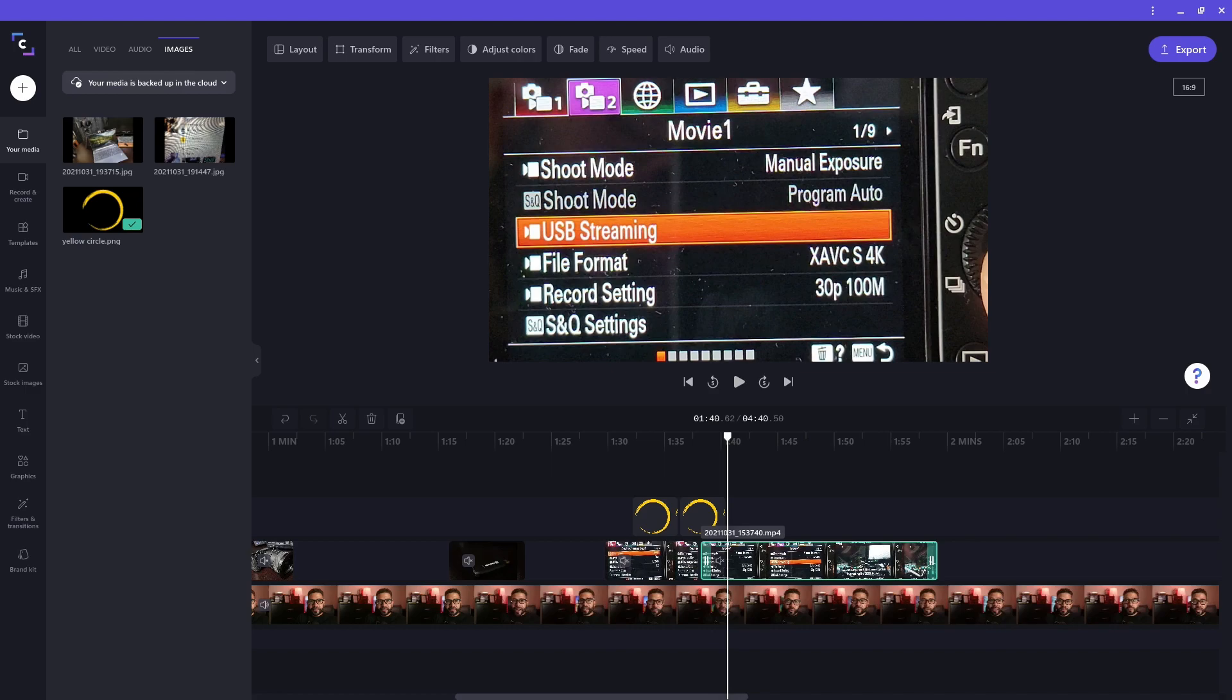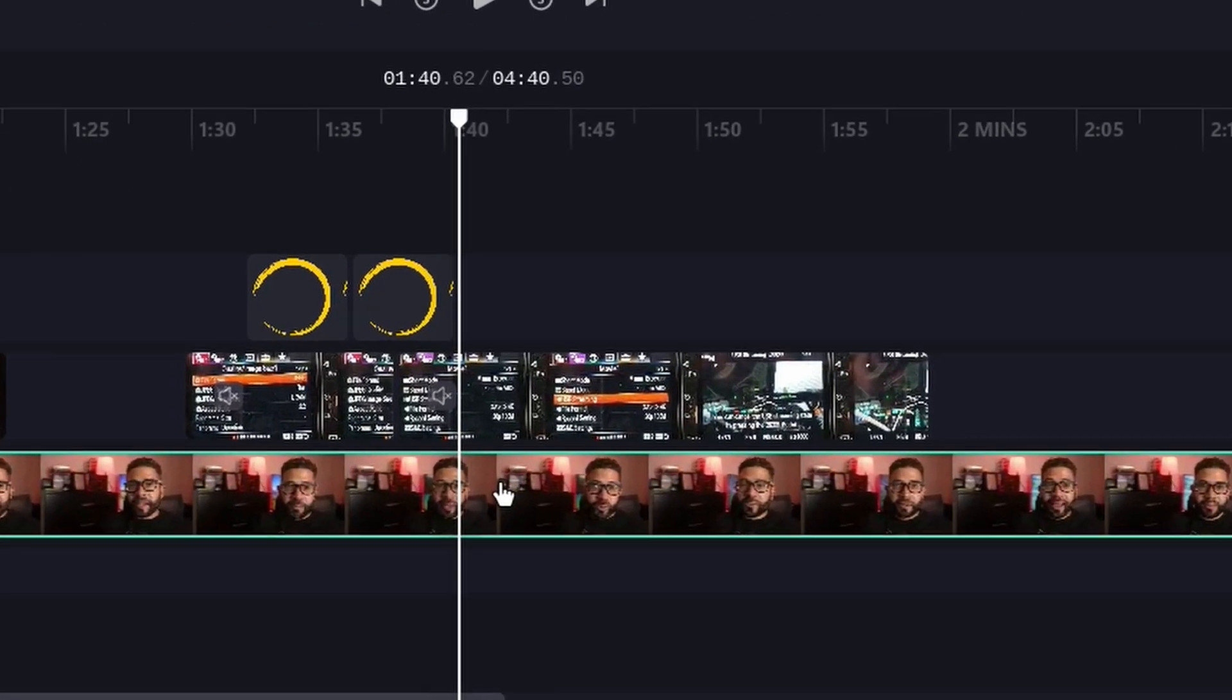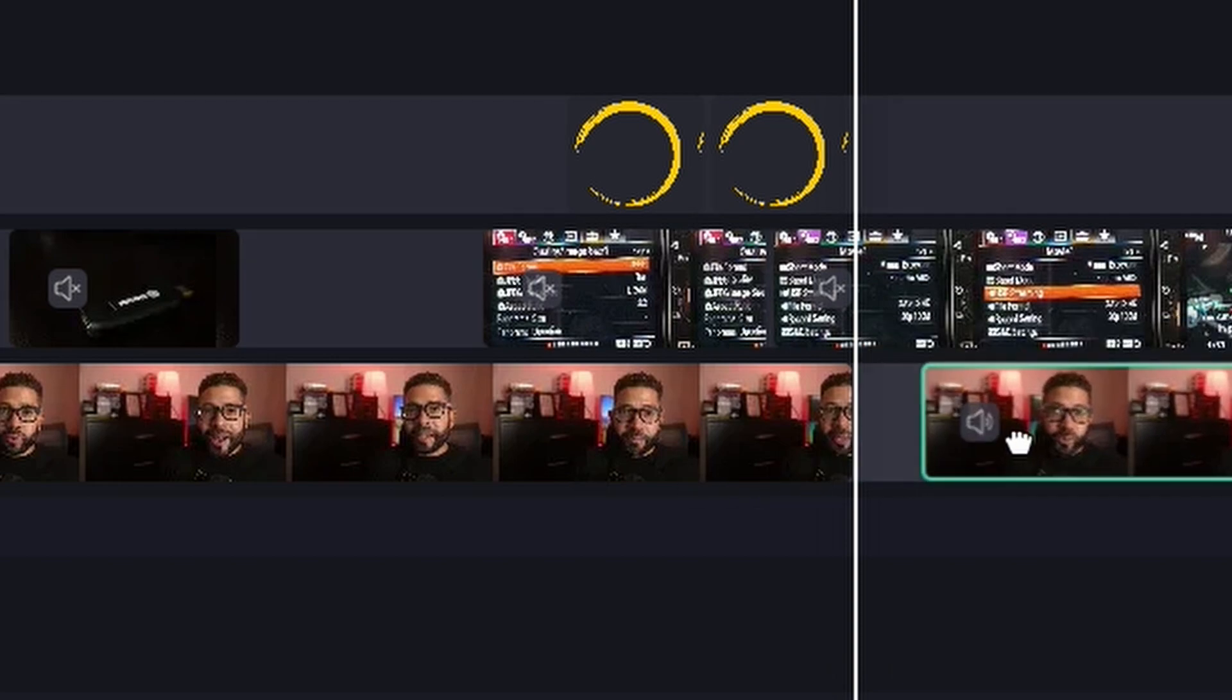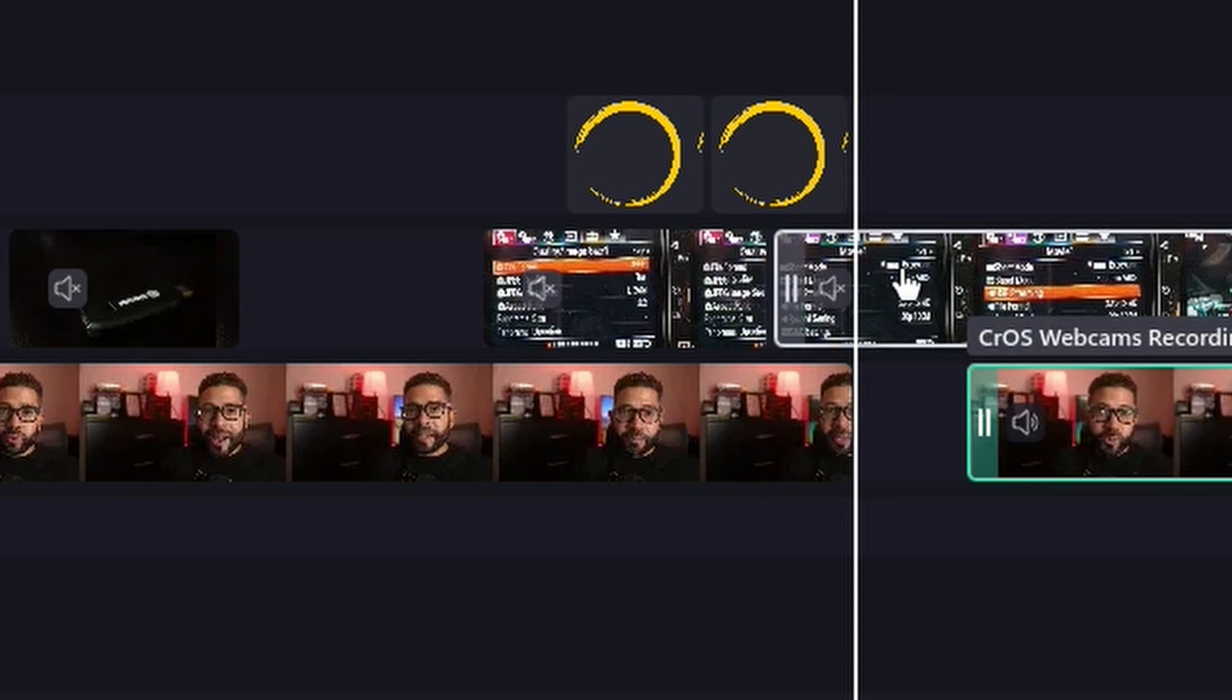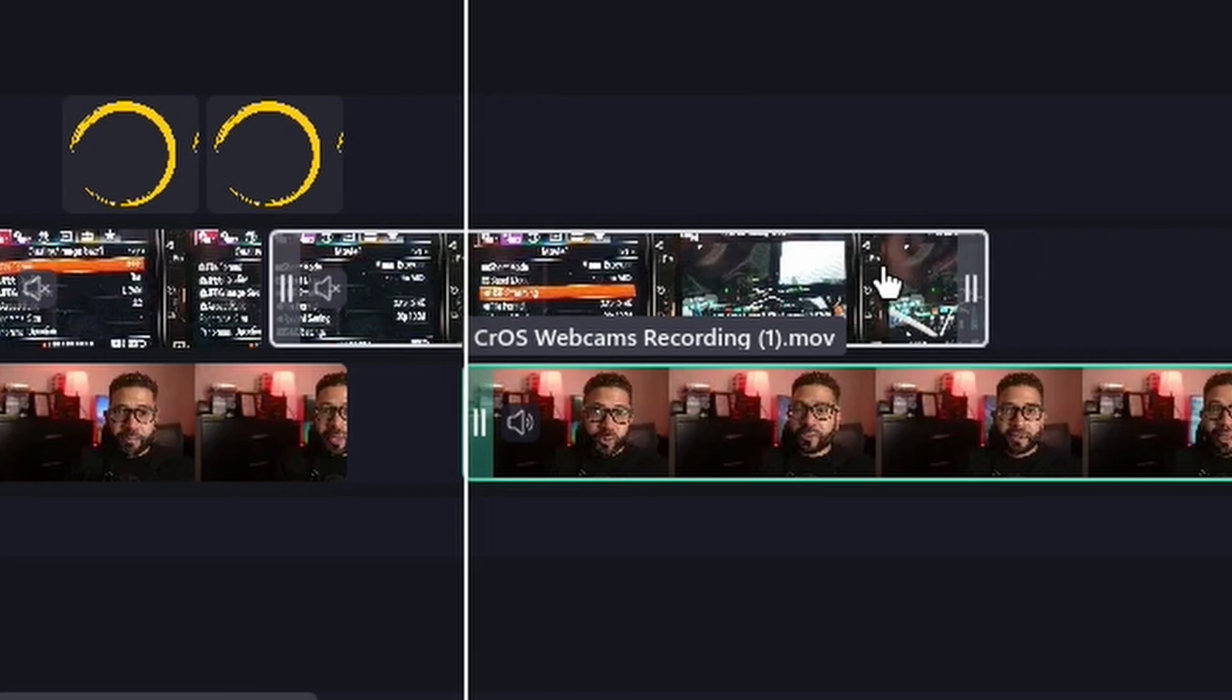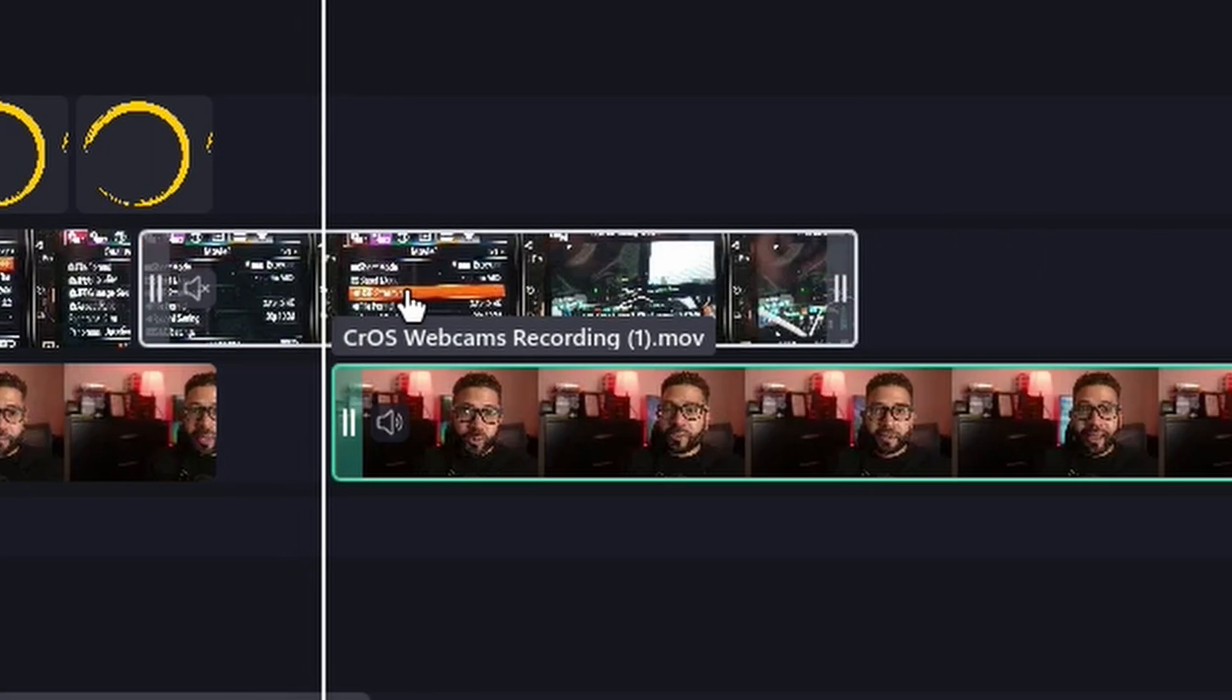I want to let you know that clips on the main track do not have to be side by side. You can split a clip and move them apart if you need some space between them. Like I'm doing to this section here.